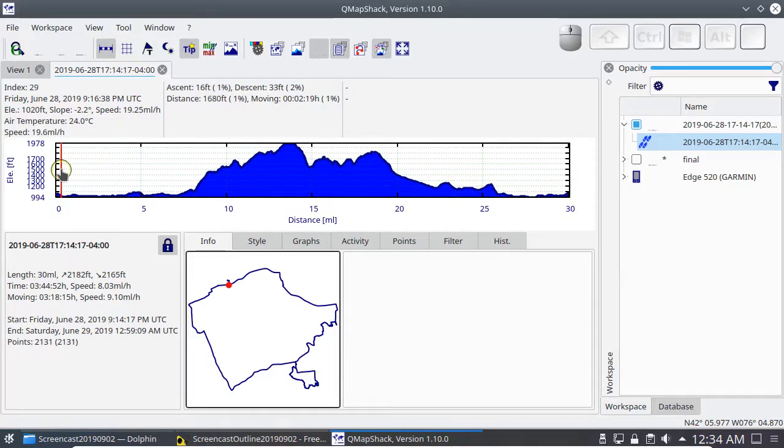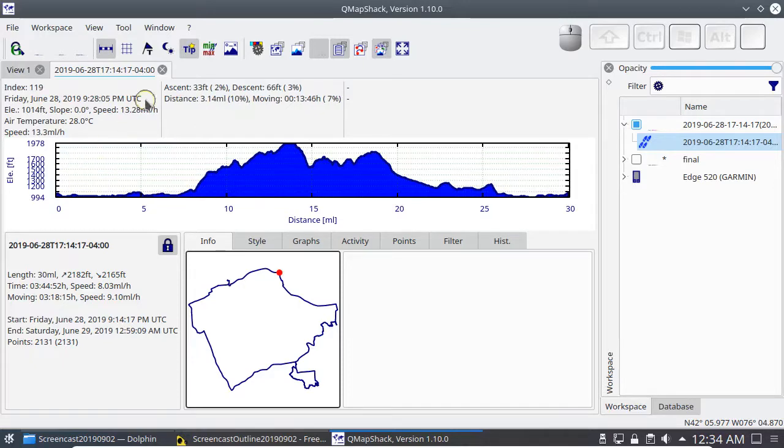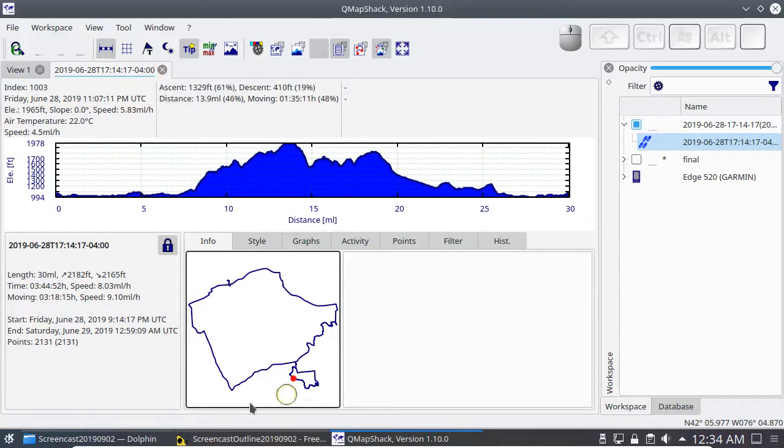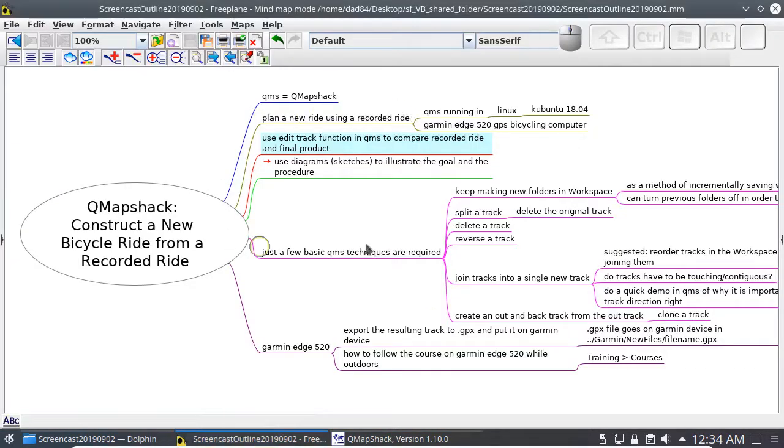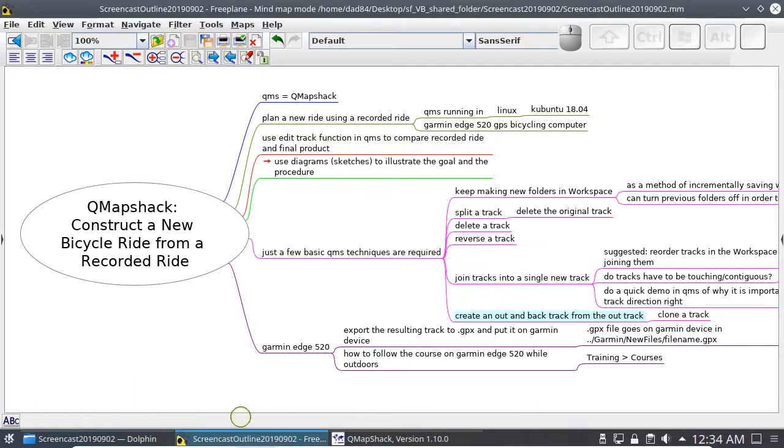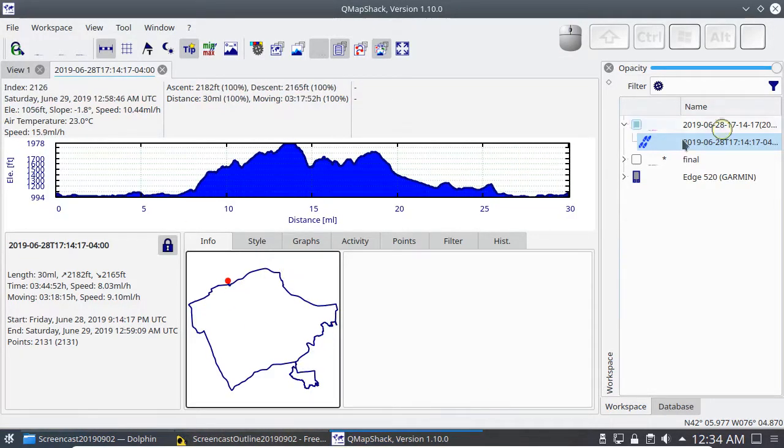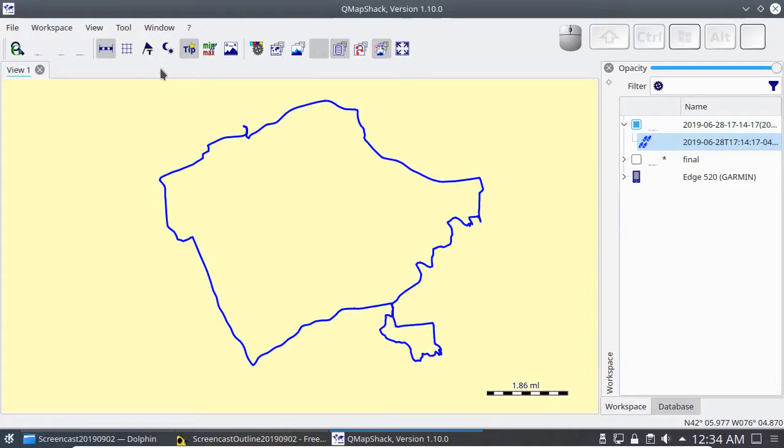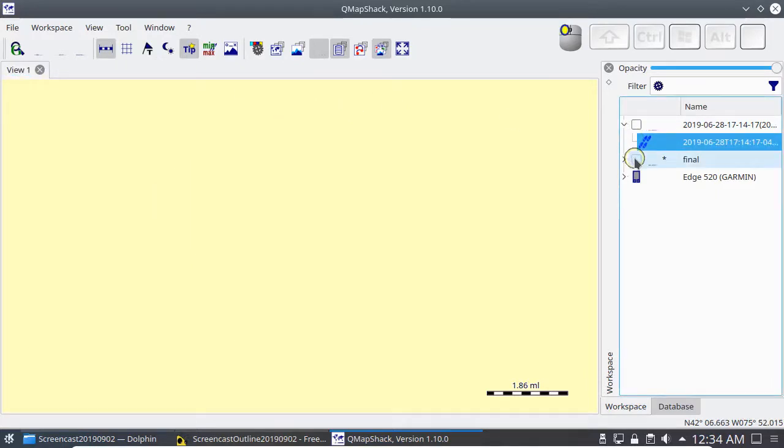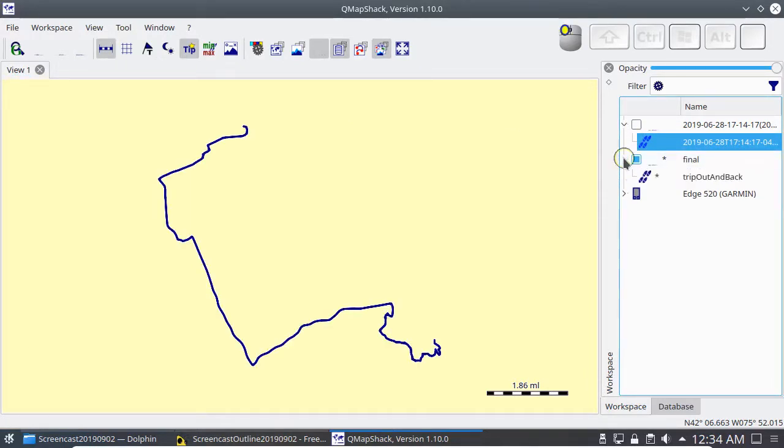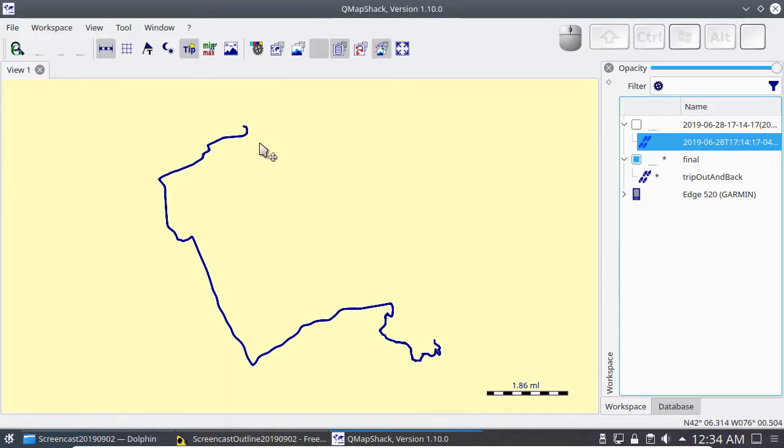I want to pay attention to how the bicyclist moved around on this course. Because I want to make a new ride from this, but I want to make it a little different. I want to go in different directions, I don't want to do the entire course. I want to use functions in QMapShack like splitting the track, deleting tracks, reversing tracks, joining tracks, and I want to end up with a little bit different ride that's an out and back trip.